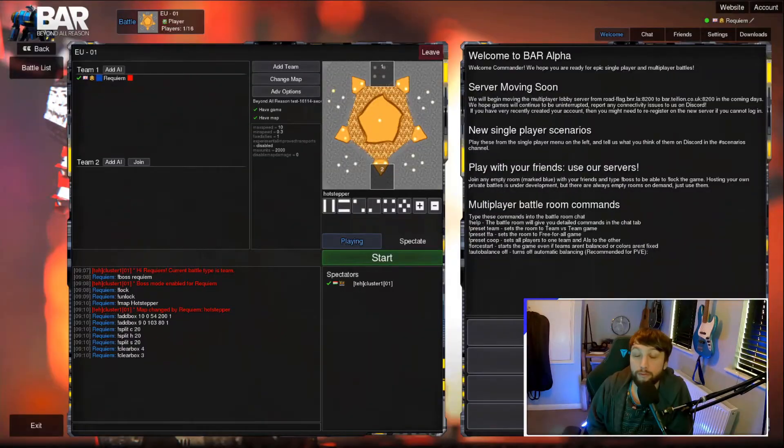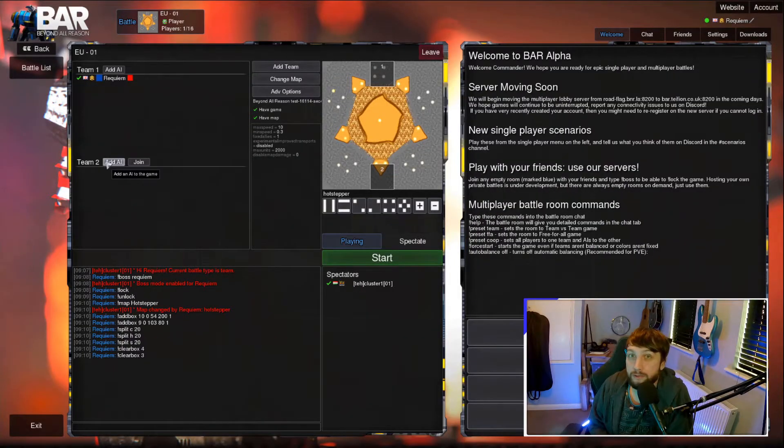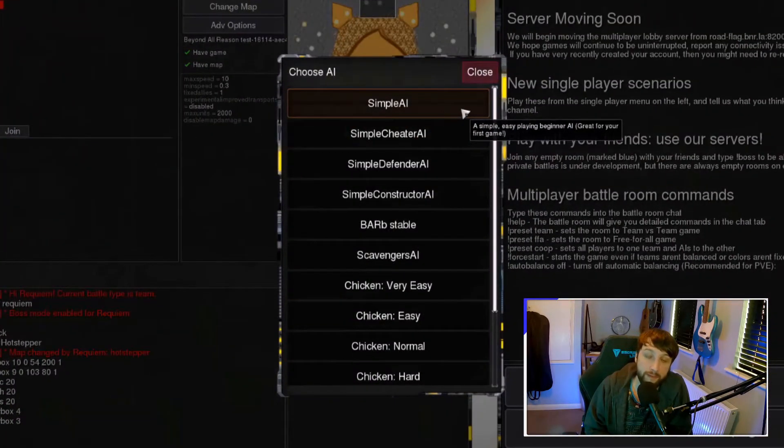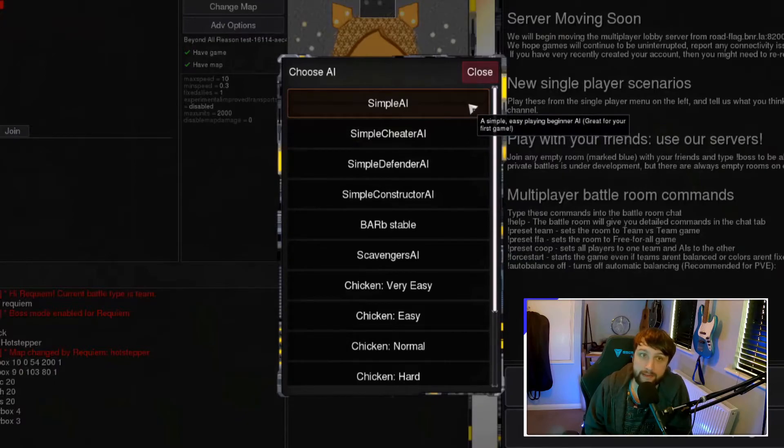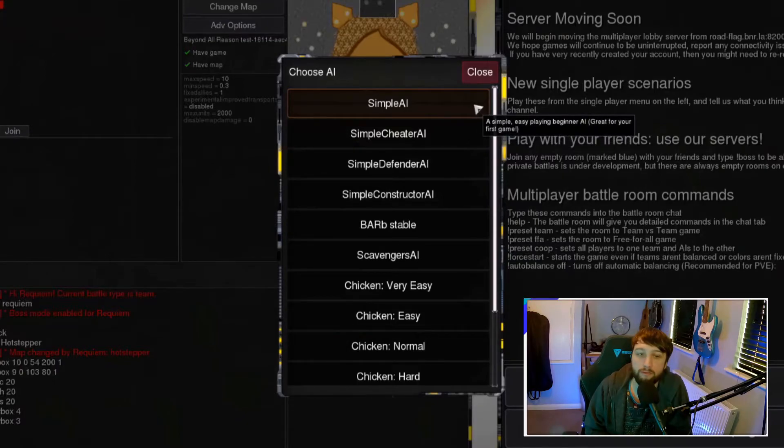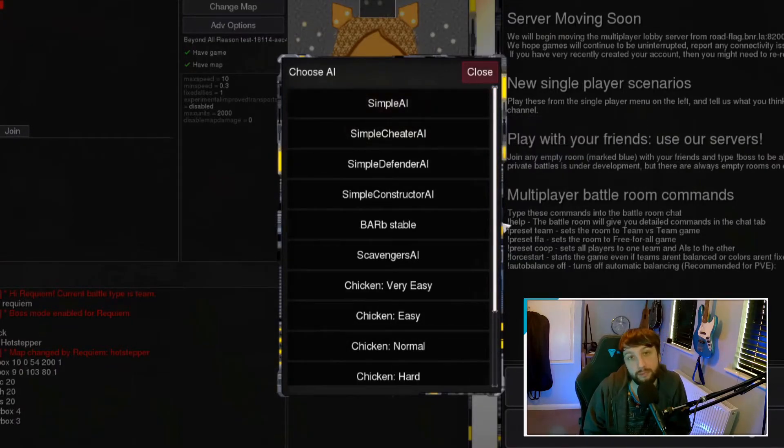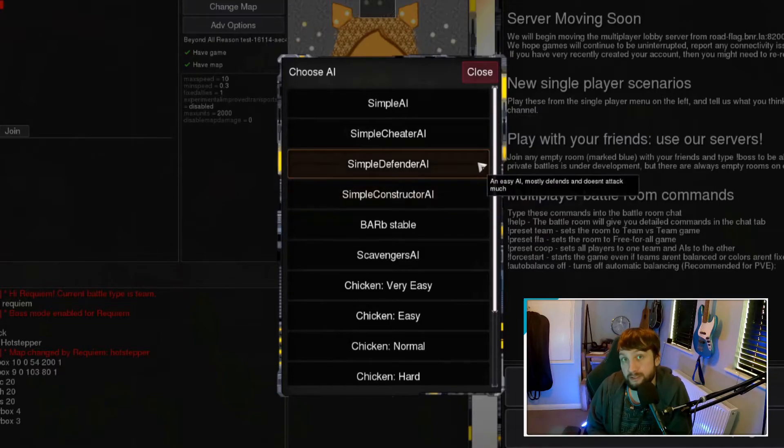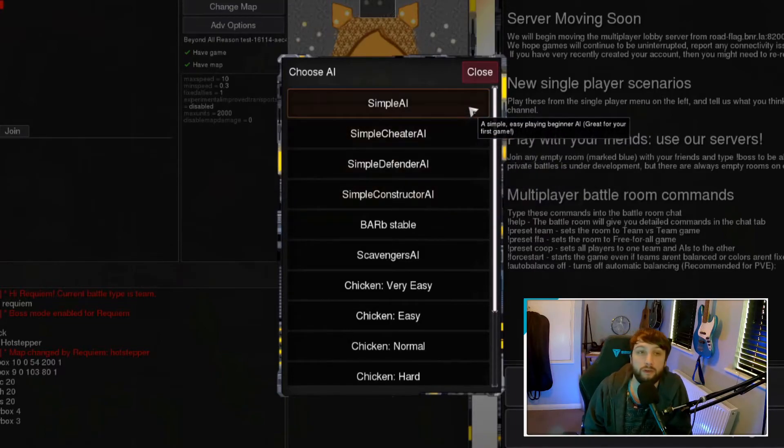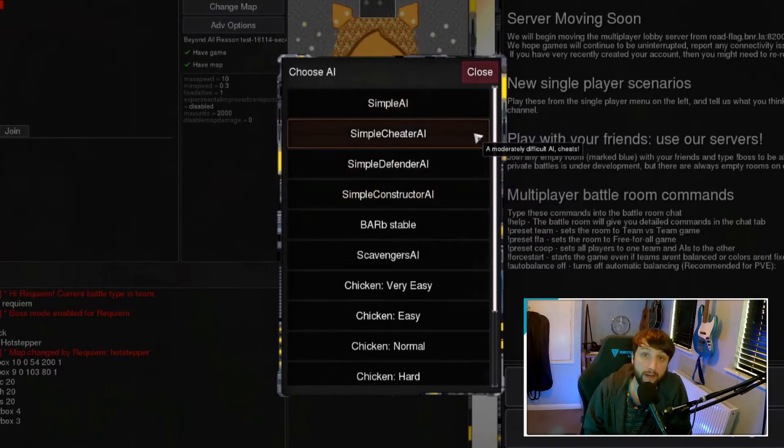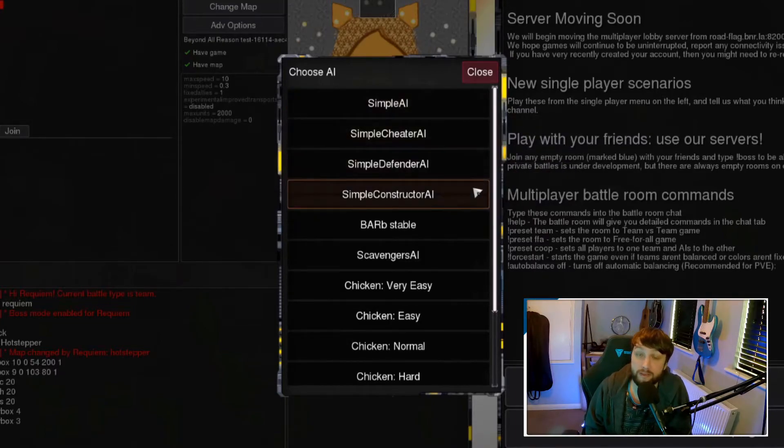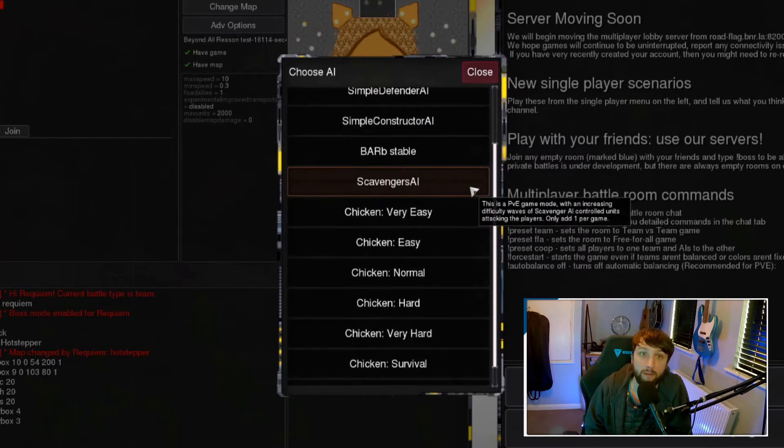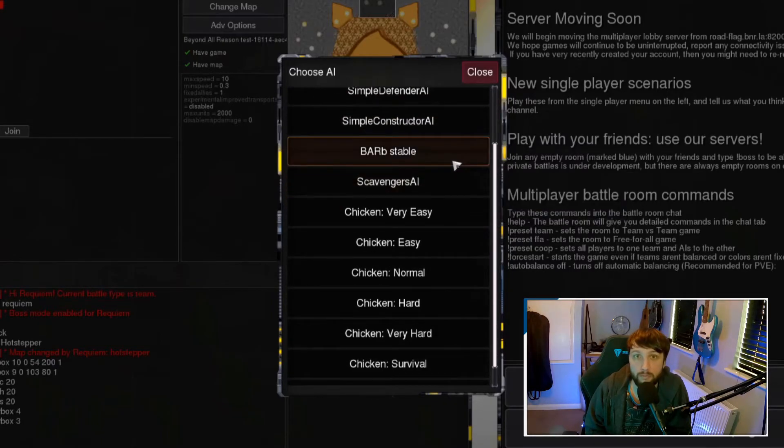So there are a few different AIs to choose from, so let's go through them. Simple AI has quite a few variations from different tactics with varied difficulties. So if you're new to BAR, the first thing to do is to start here and work your way through them.